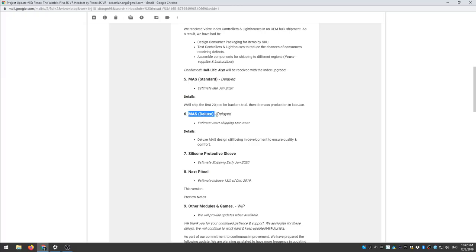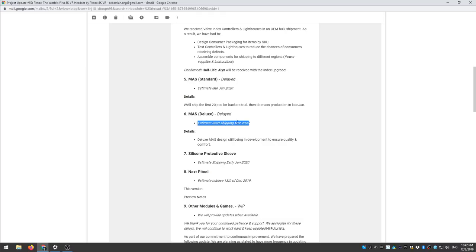Then for the MAS Deluxe delayed, estimate start shipping in March 2020. Ouch, I don't really think that's going to happen in March 2020.